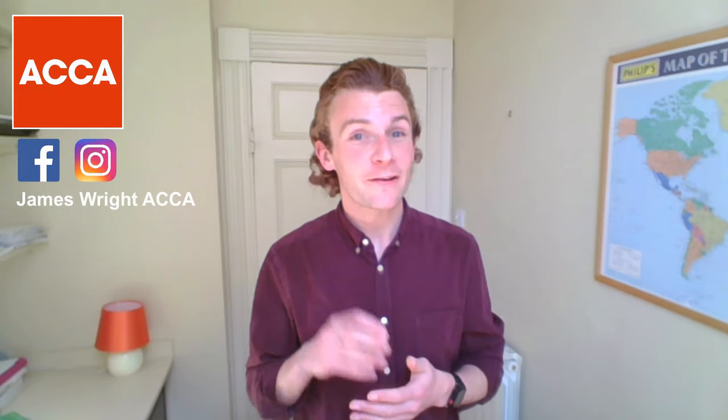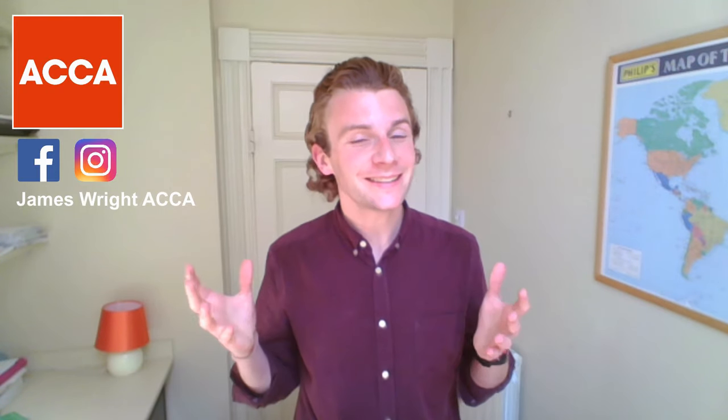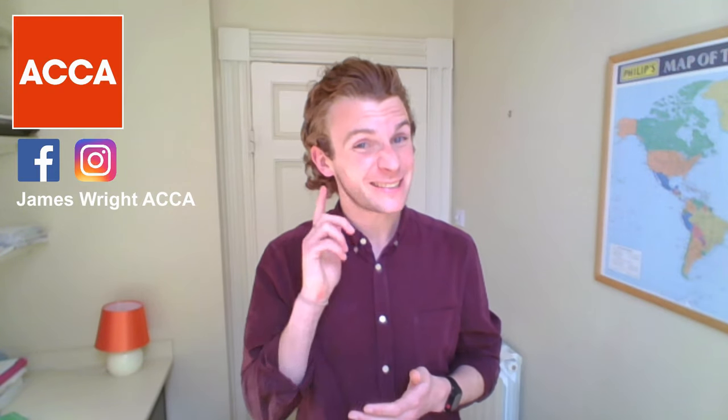Hello there and welcome back to my YouTube channel. James here as ever for today's very important ACCA video.